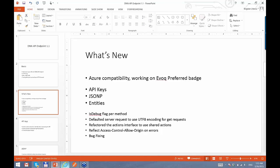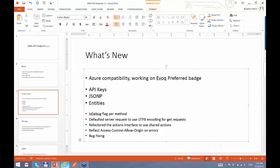The first major thing is that sometime last year we added Azure compatibility, and currently we are working on getting the Evoq Preferred Badge. DNN now has a program to have third-party extensions certified to be used with Evoq, and we're working to get API Endpoint in there as well. Besides that, we've implemented some major functionalities: API keys, support for JSONP, and an abstraction layer called entities.